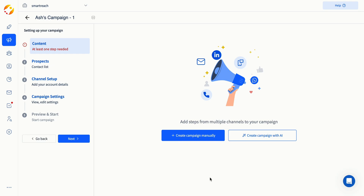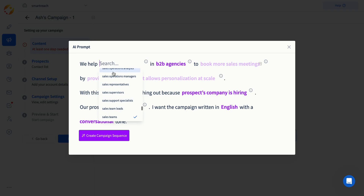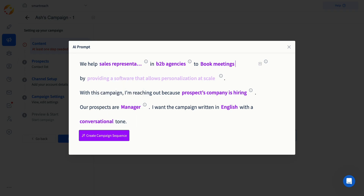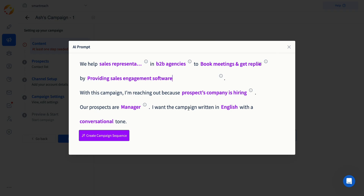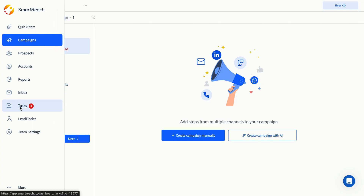You can either build a campaign manually or use the AI campaign creator. If you choose AI, you'll need to add some prompts for it to generate the full sequence based on your input. If you choose to create the campaign manually, you can select between auto or manual steps. Auto steps run automatically, while manual steps are managed through the task section.